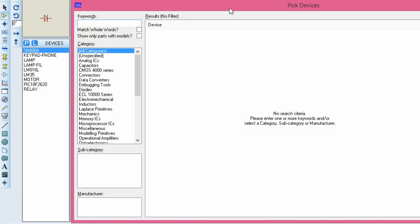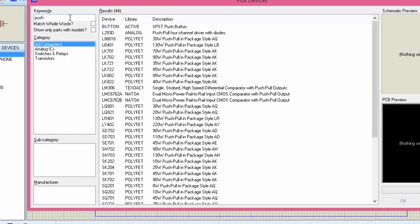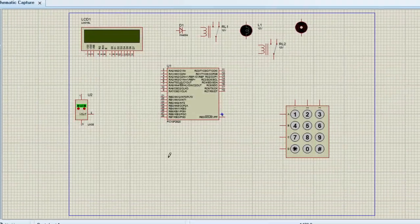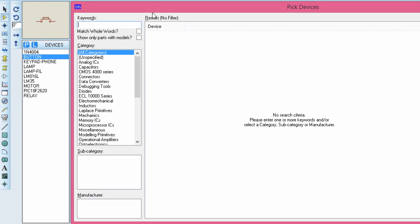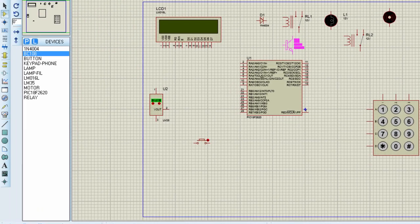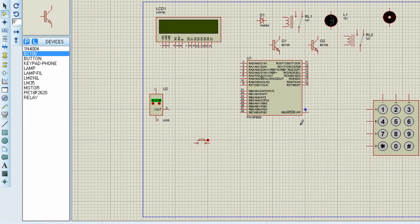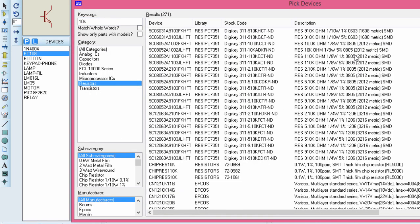The next component we're going to need is a push button to reset our circuit. We're going to need two transistors to control our relays — we're going to use the BC108, which is a low-power silicon NPN transistor. We'll need two of them. And lastly, we're going to need a couple of 10K resistors.